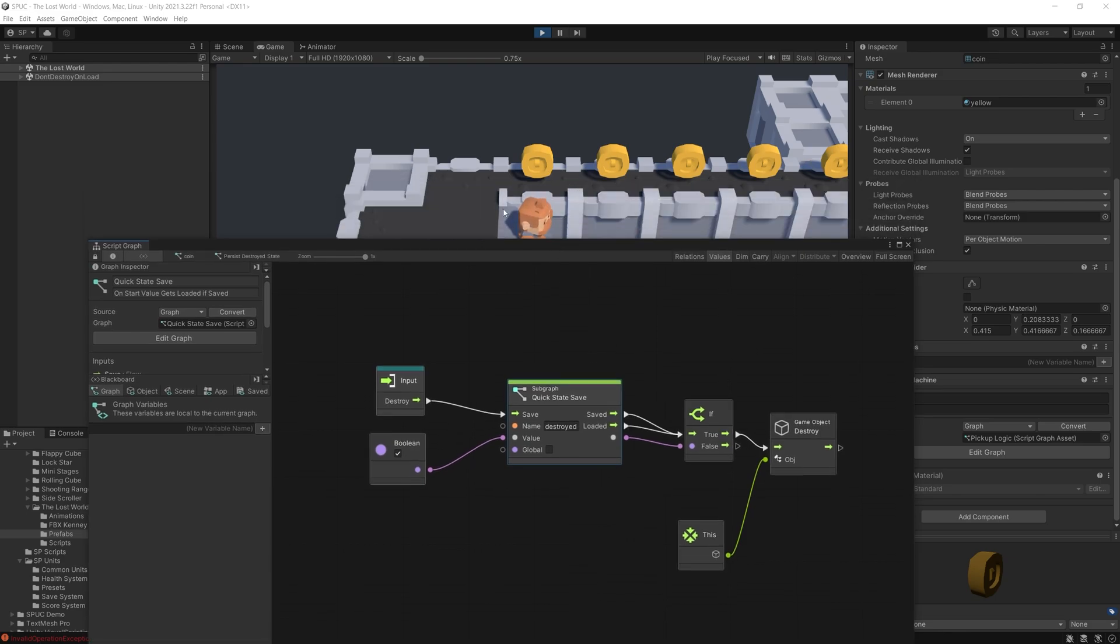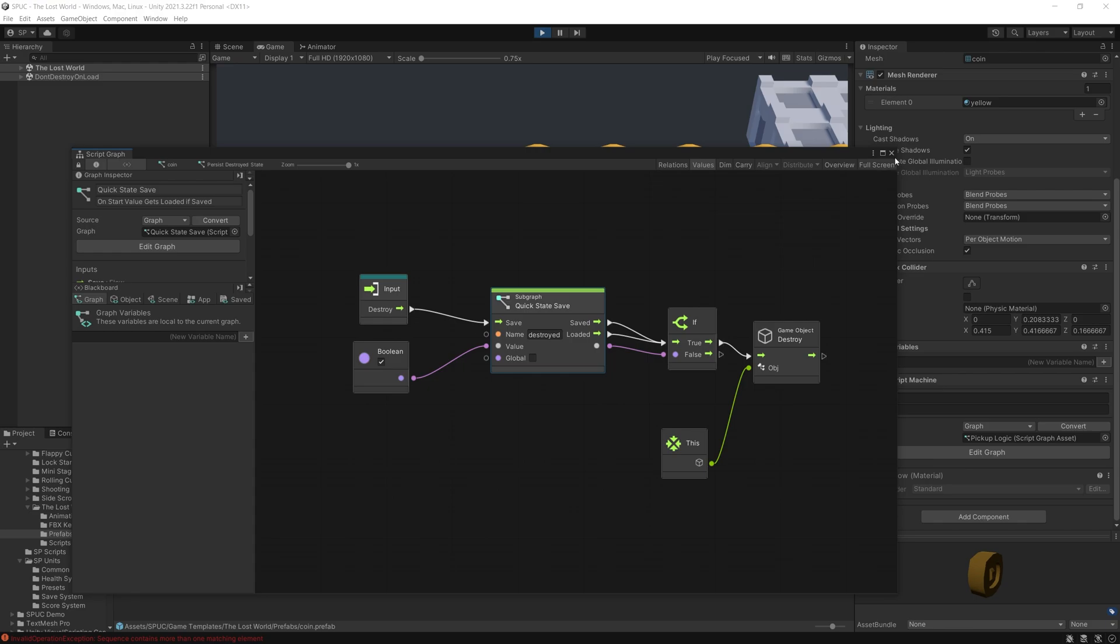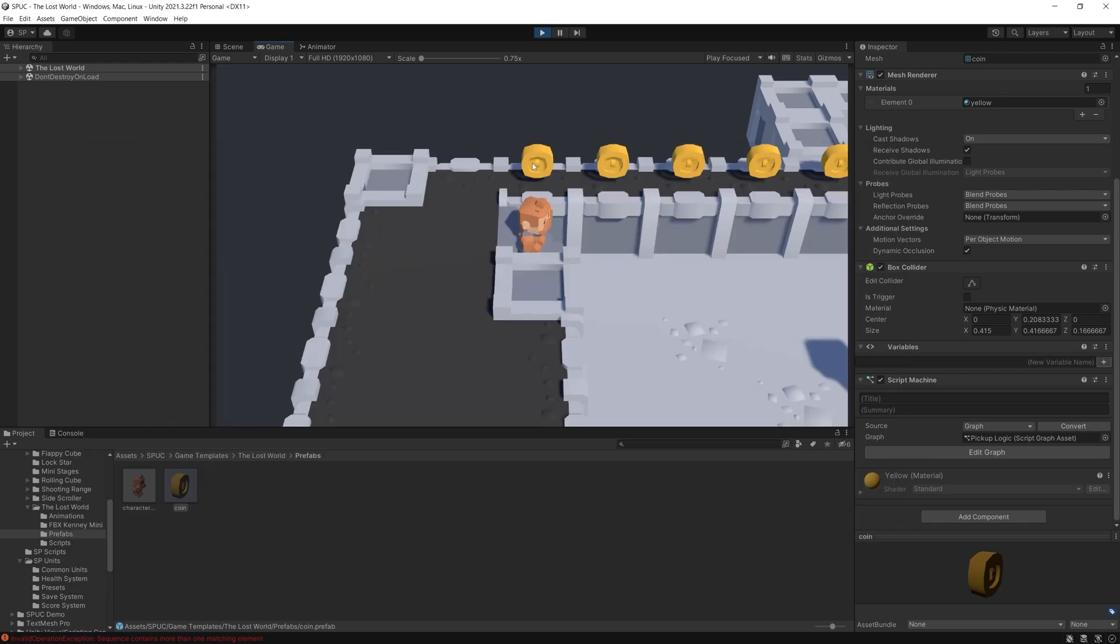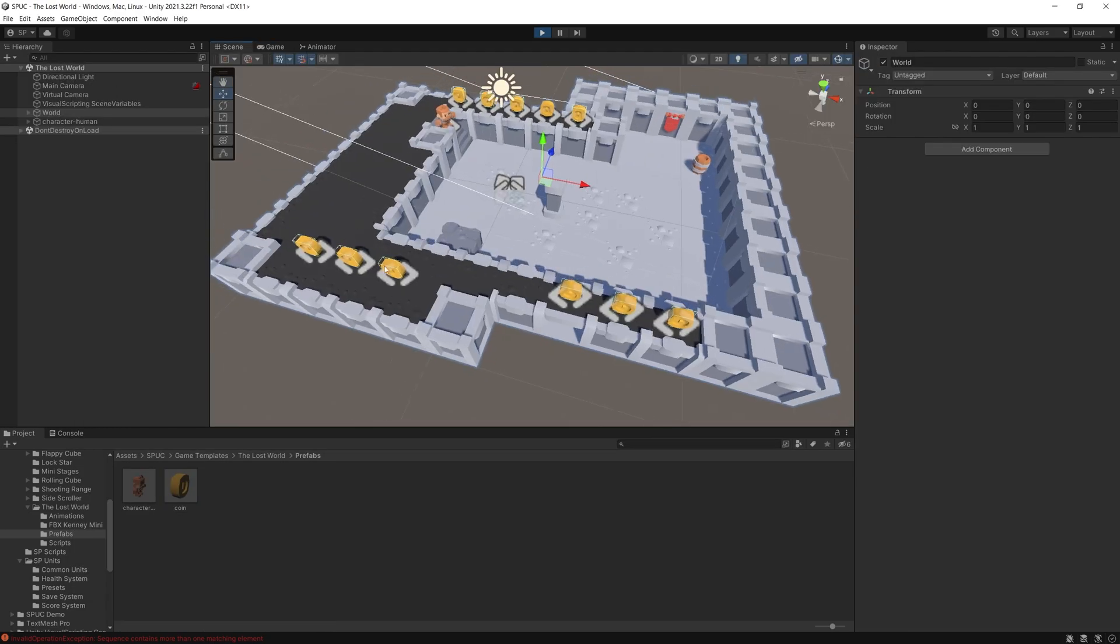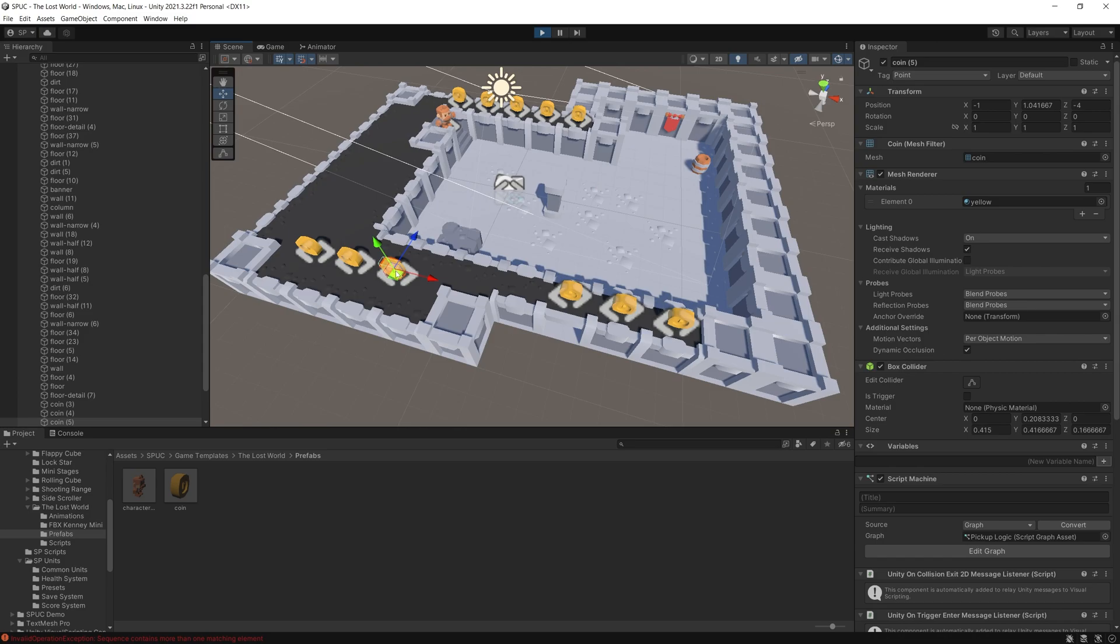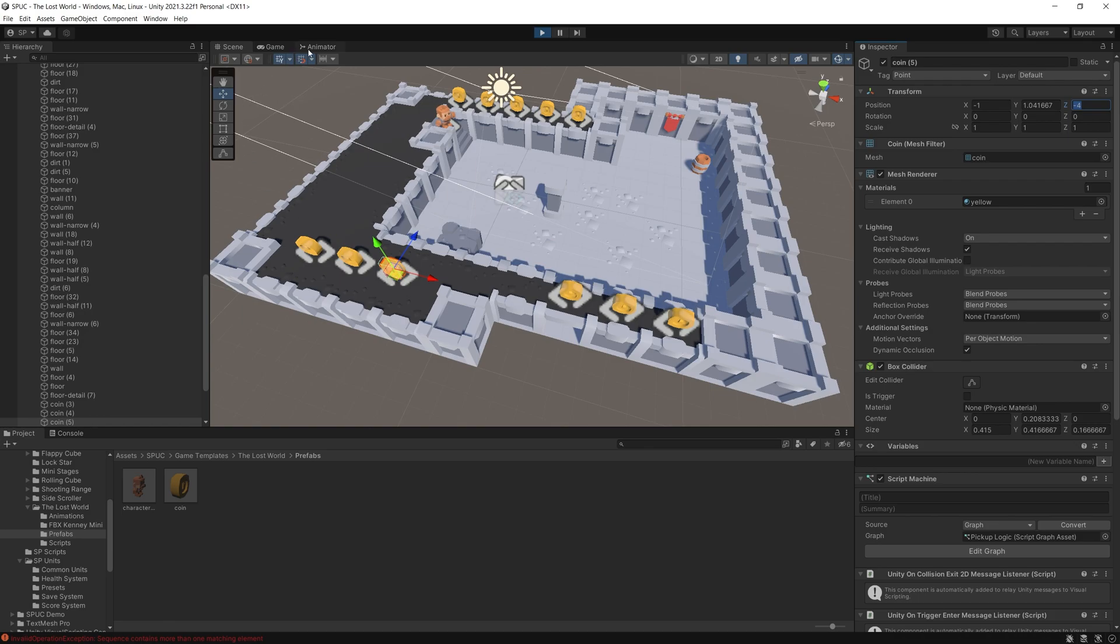Now the unique key name that I've decided to use to save all of this state is actually the initial position of the game object. So whenever you create a scene placing this item we have the position that is stored for that game object and that position is being used for the unique name.